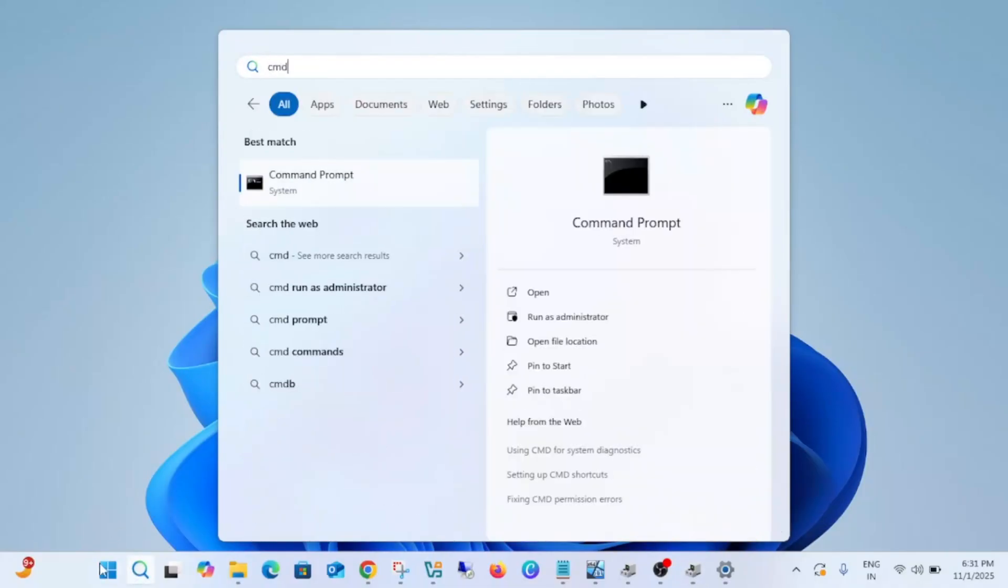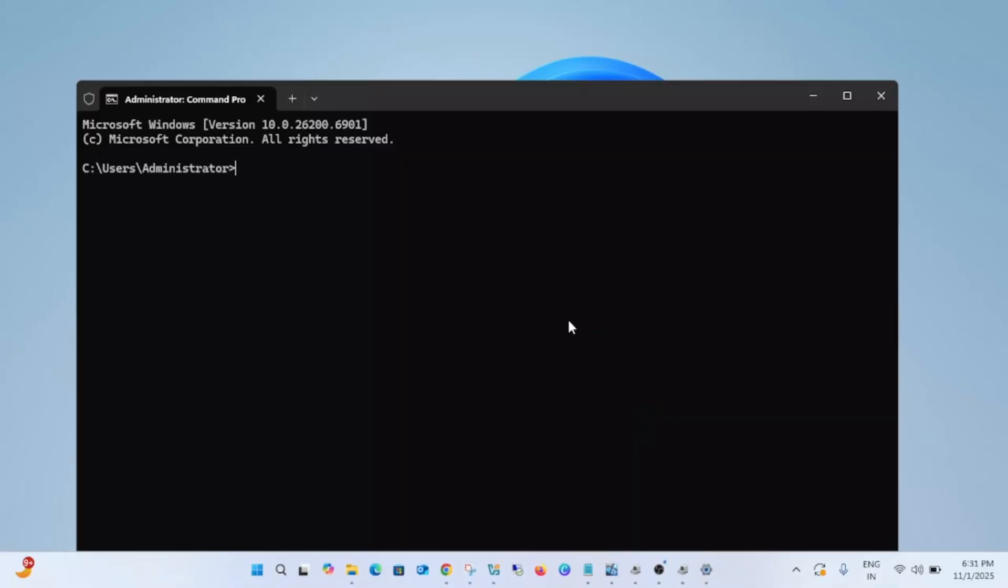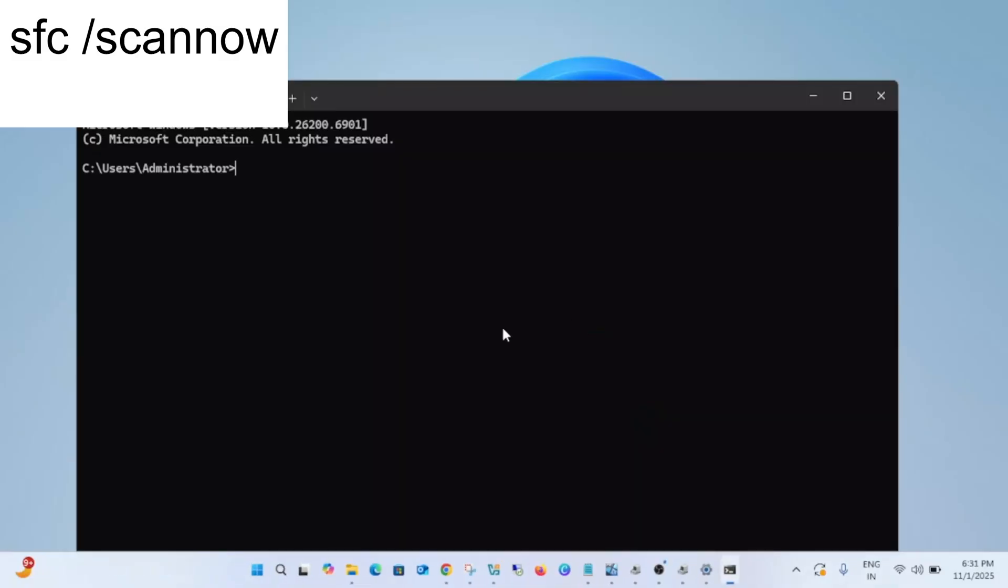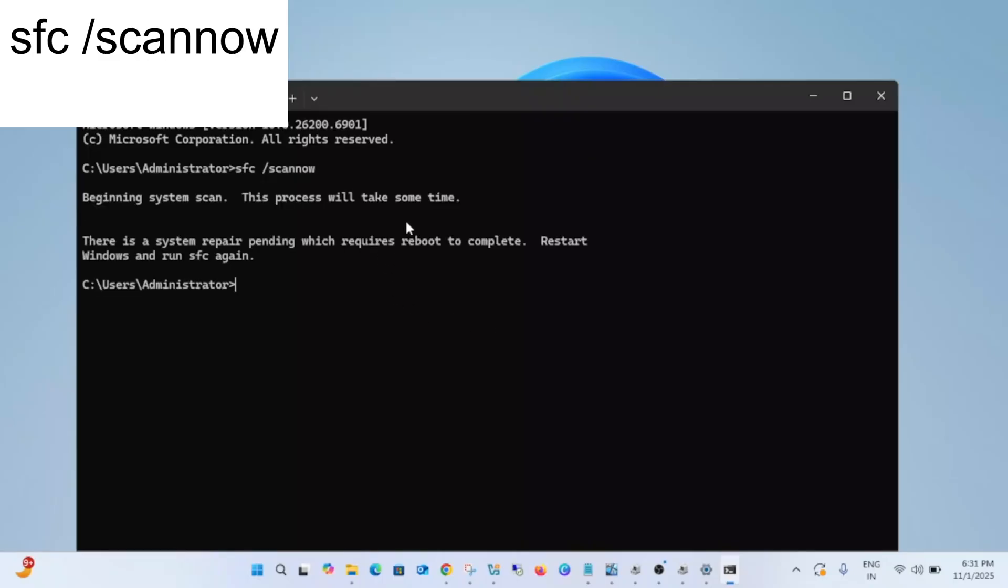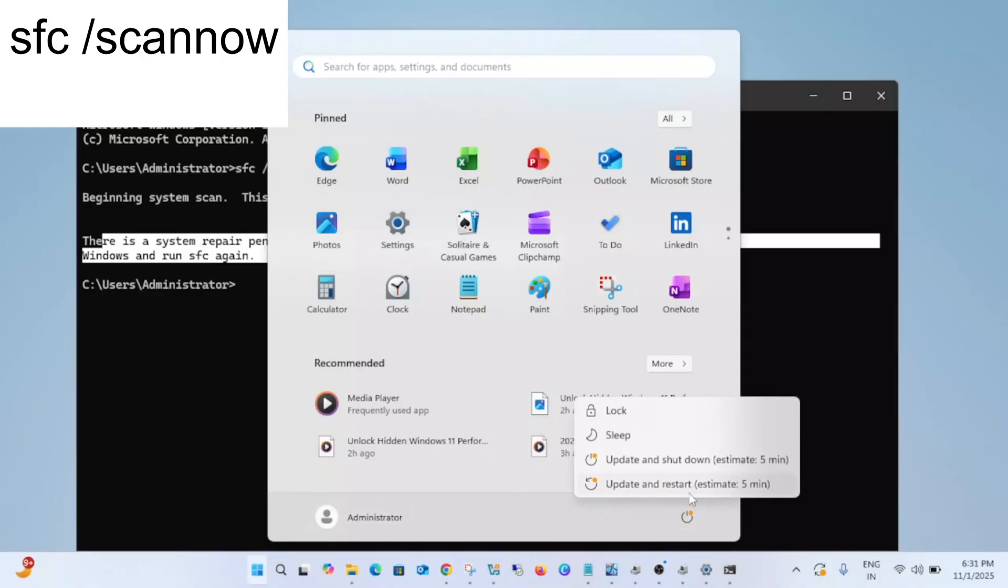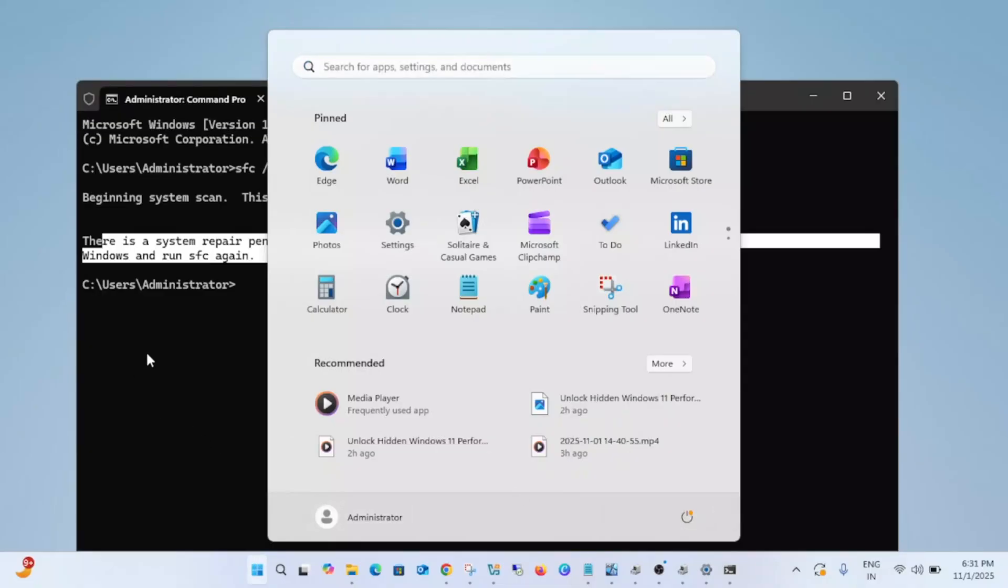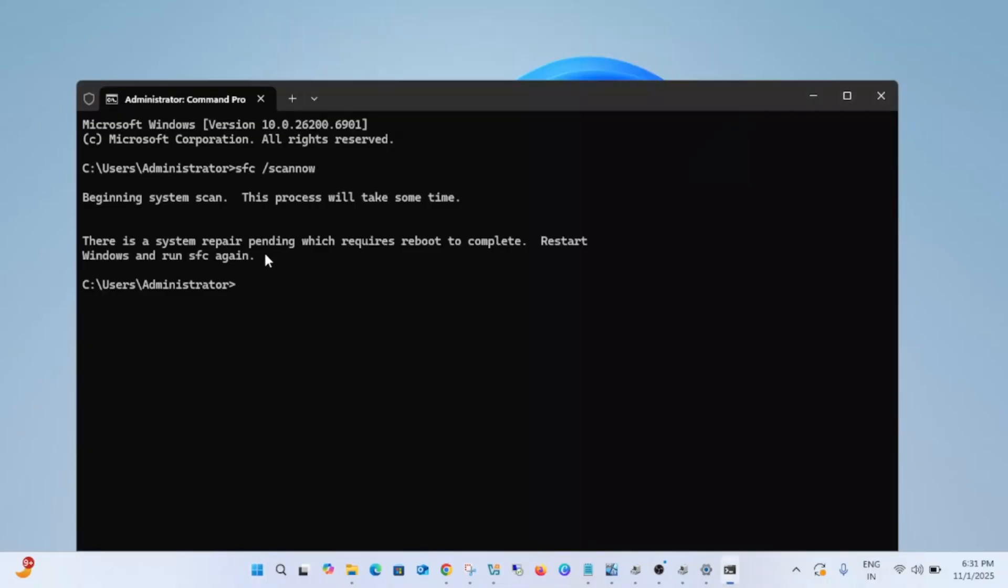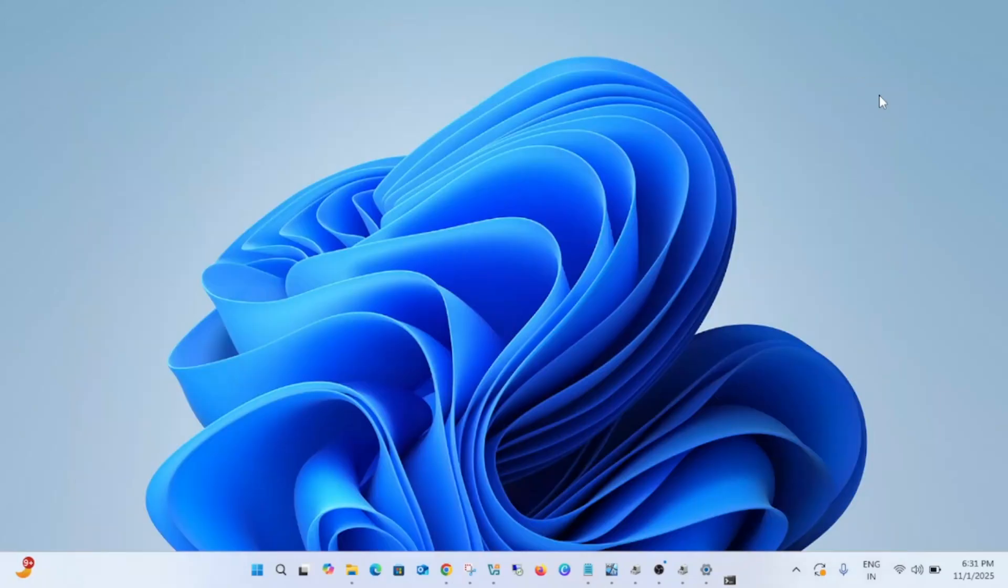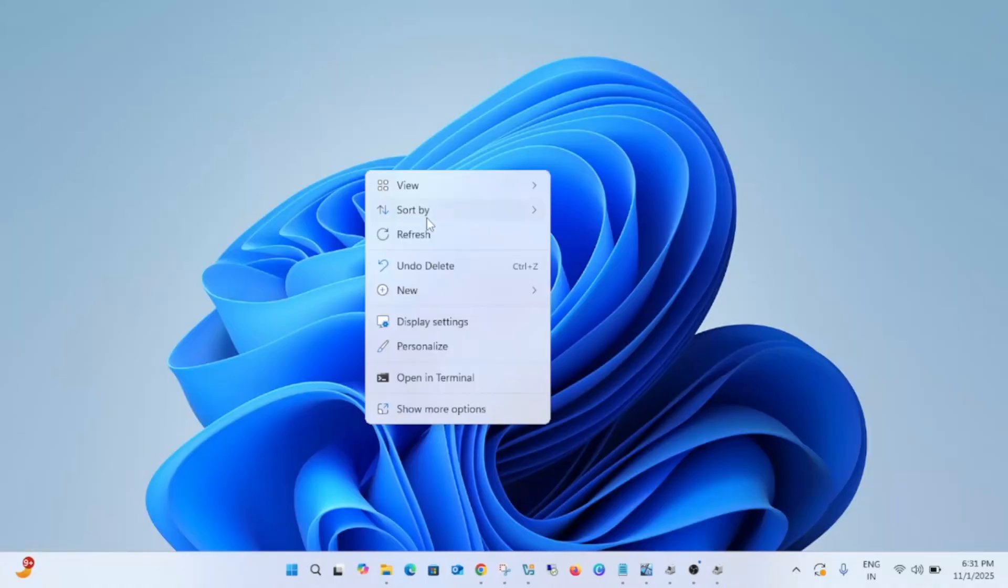And hit this command: sfc /scannow. This issue happens sometimes due to Windows file corruption. You can see here if you are getting this issue, you have to restart your Windows, restart and update, and try to run this command again after that. Hopefully your issue will be fixed. So these are the ways to fix this issue.